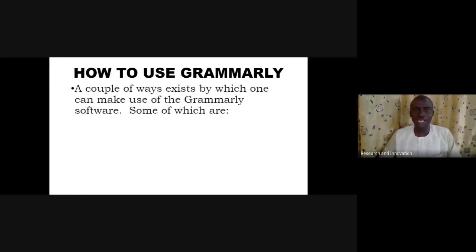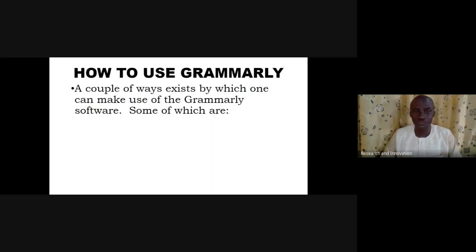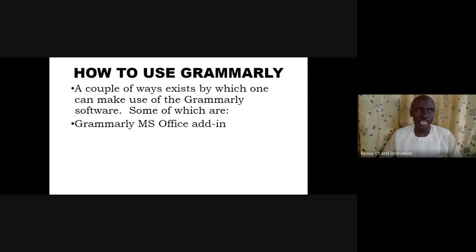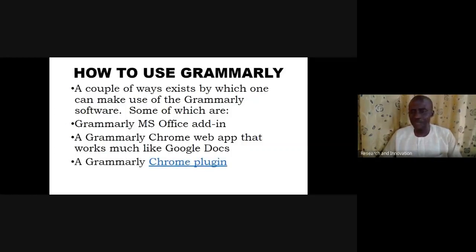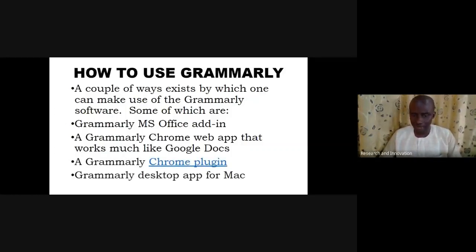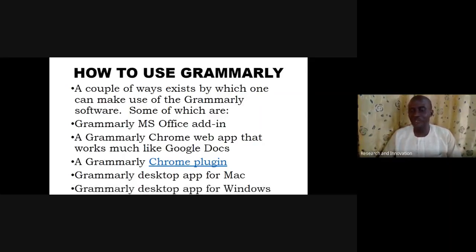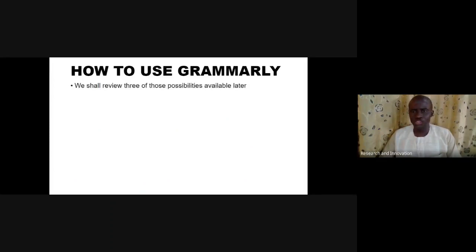How then can we use Grammarly? There are a wide array of ways by which one can make use of Grammarly. You can use Grammarly as a kind of add-in in Microsoft Word or Microsoft Office. Grammarly can be used as an add-on to Chrome or web browsers generally. Grammarly can also be used as a desktop app for Mac or as an app for Windows.